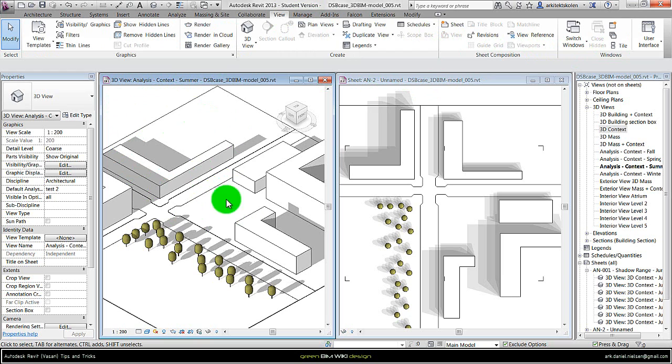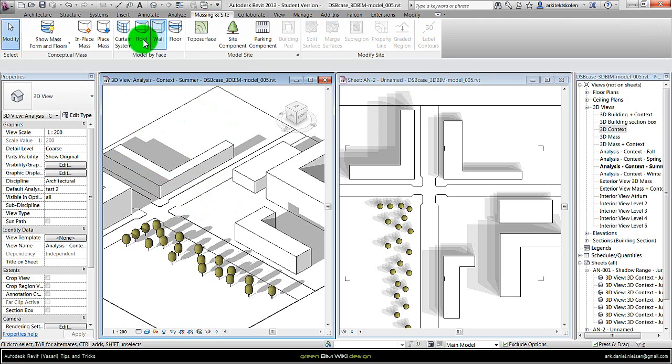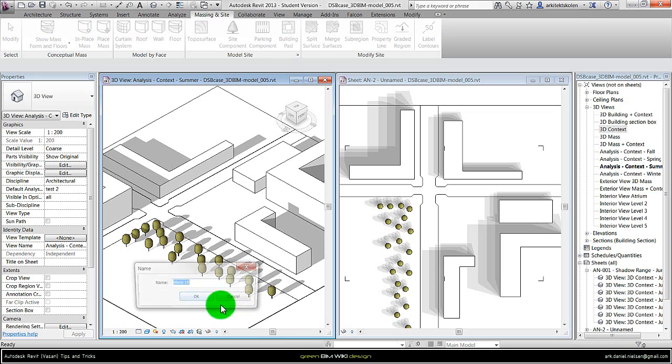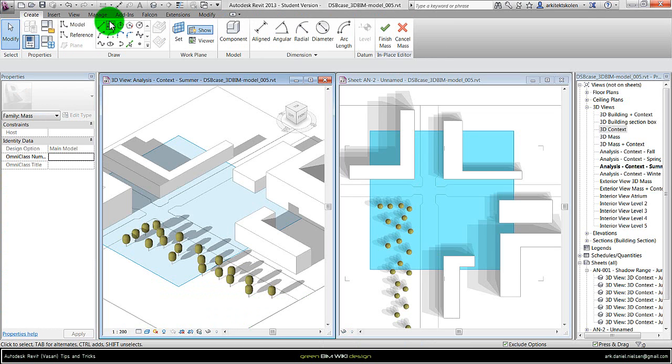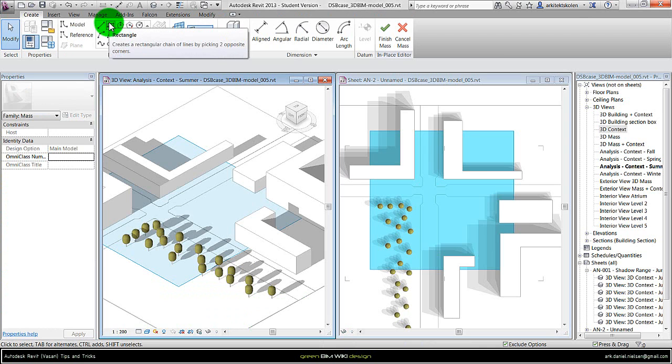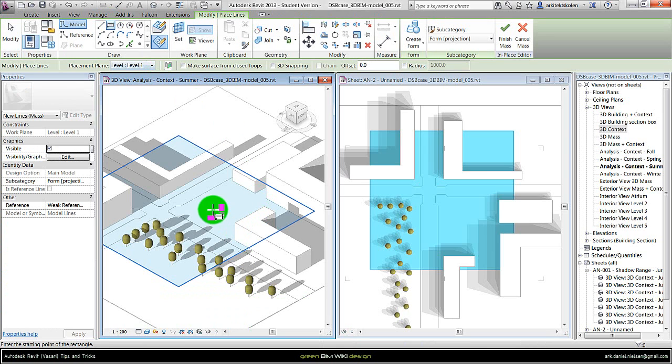To create a new mass, go to massing and site in Revit, selecting in-place mass, giving a name - could call it mass one.